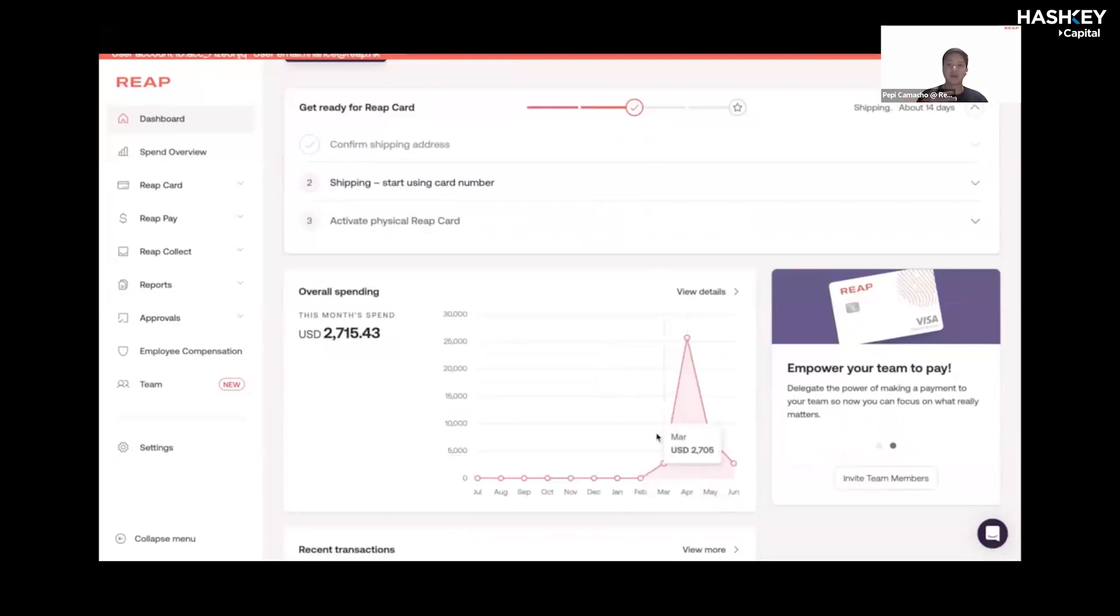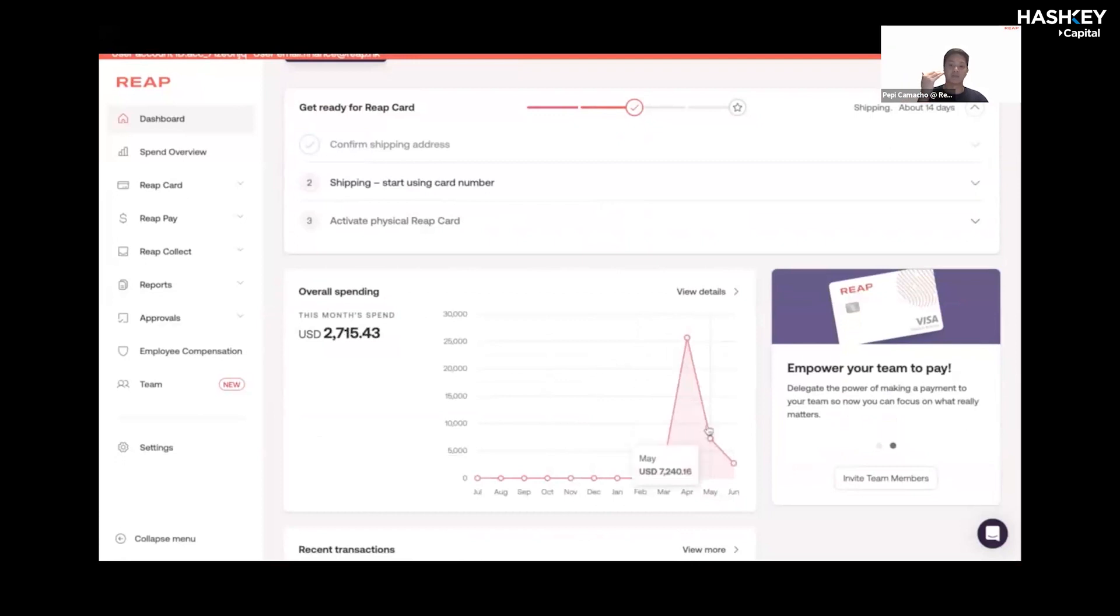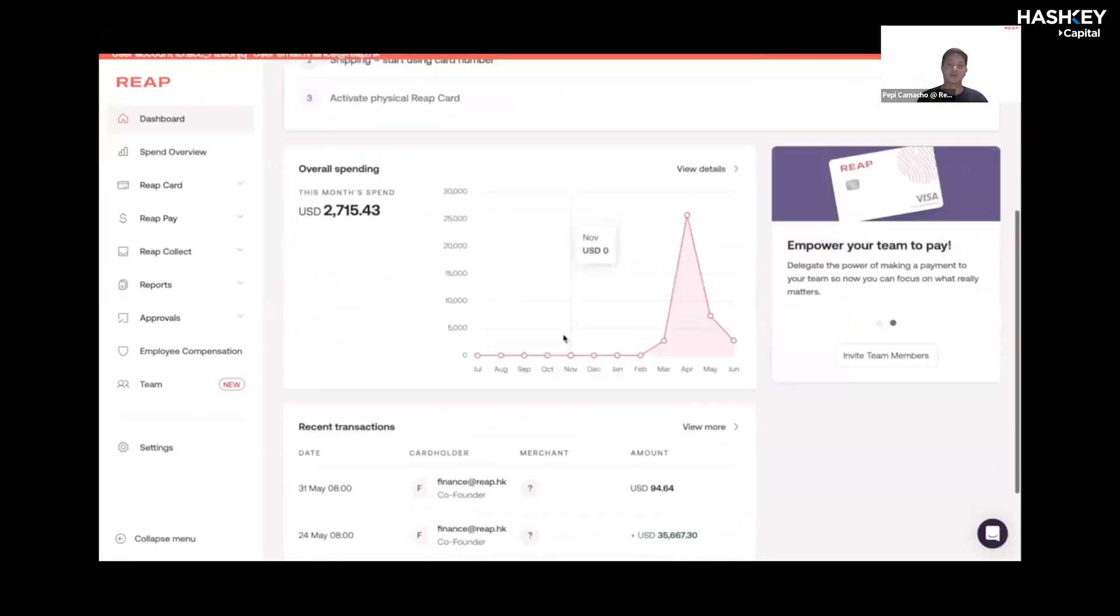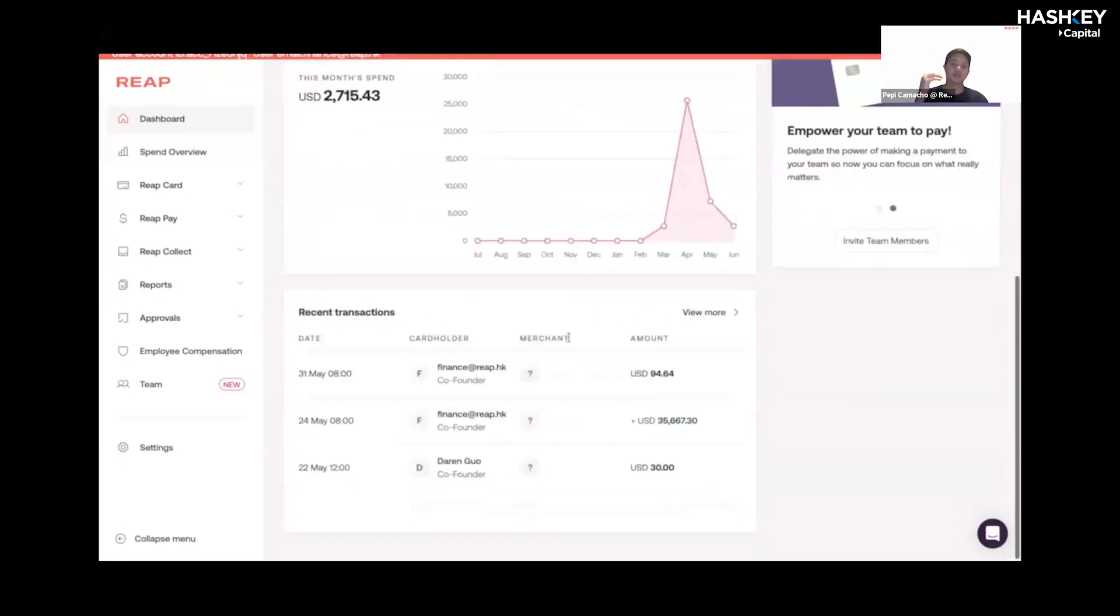As you can see, as a company you'll be able to track your monthly spend on the card from July to June, for example, as well as a breakdown of some recent transactions from your employees.